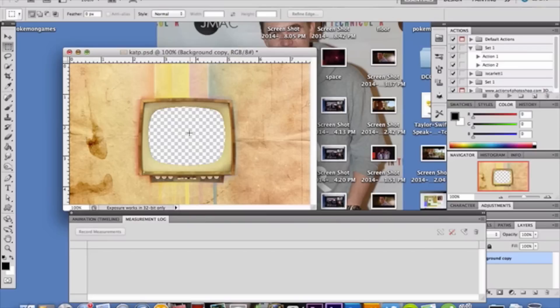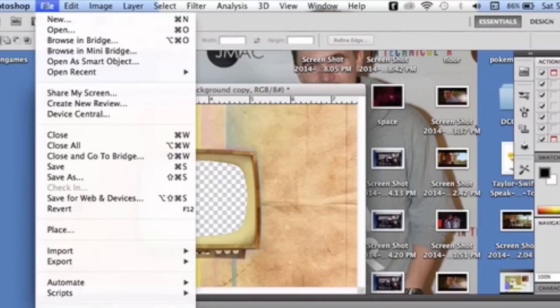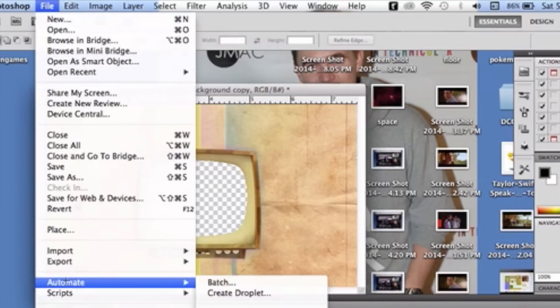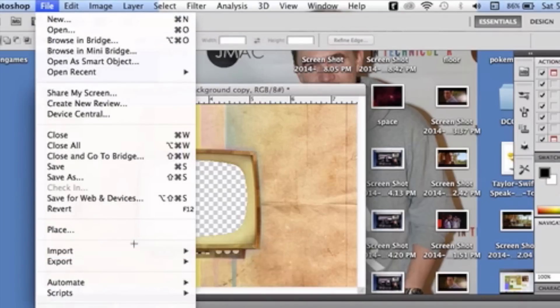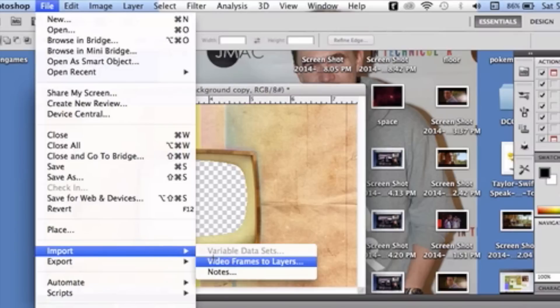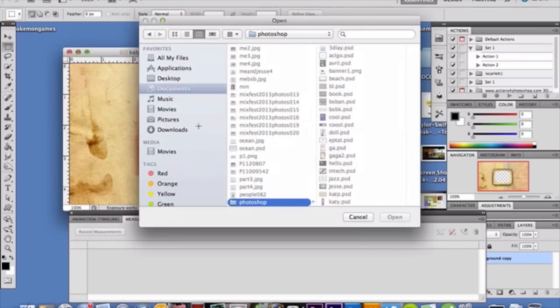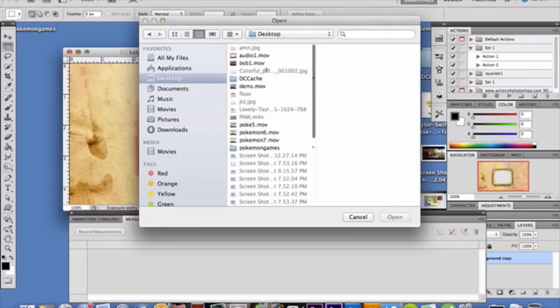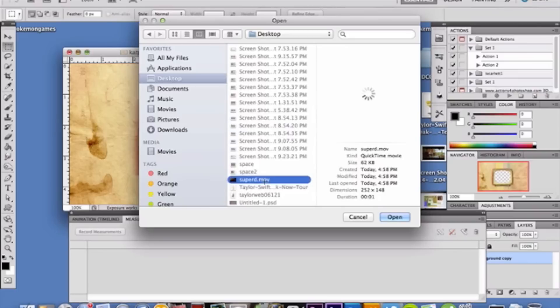I'm going to import my video footage now. You can select a large video and then select the portion you want to use. Go to File, Import, and select Video Frames to Layers. Find the file you want to use.